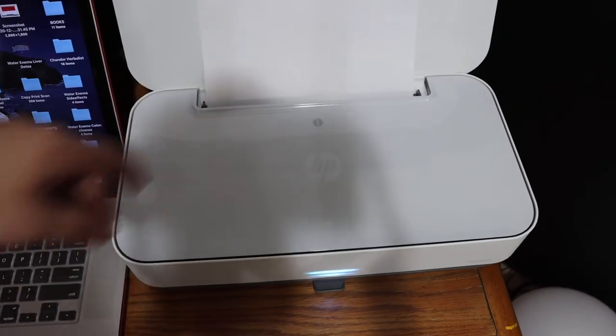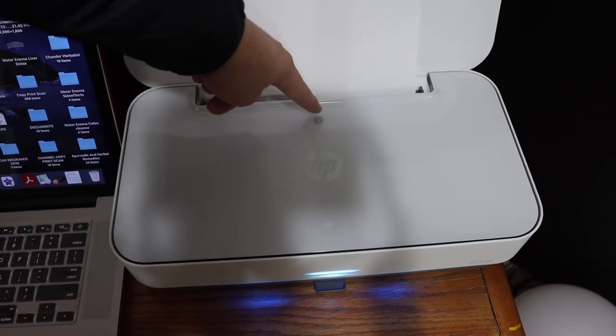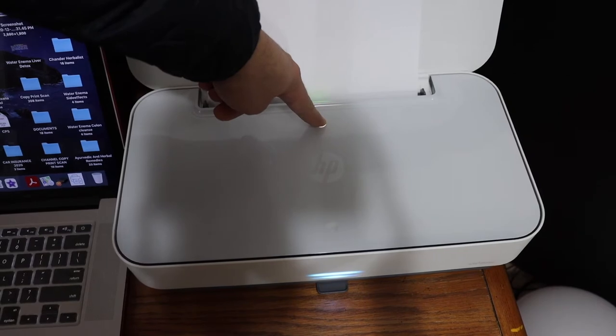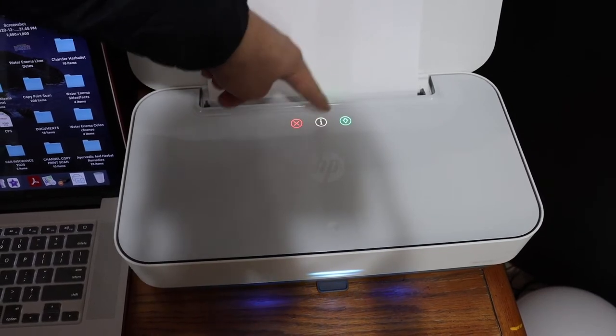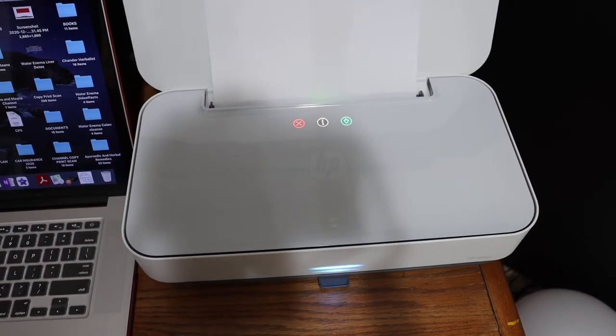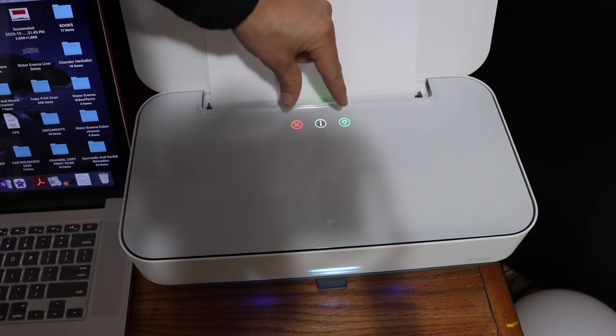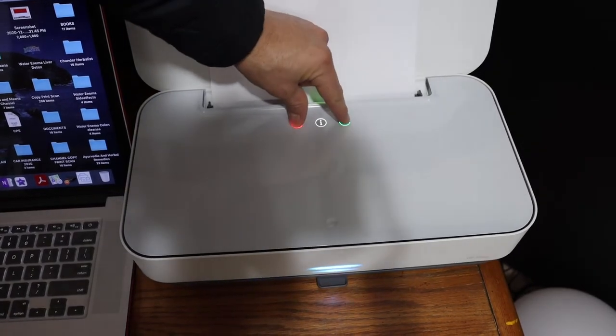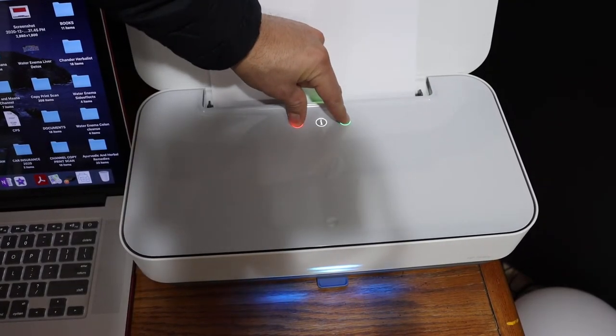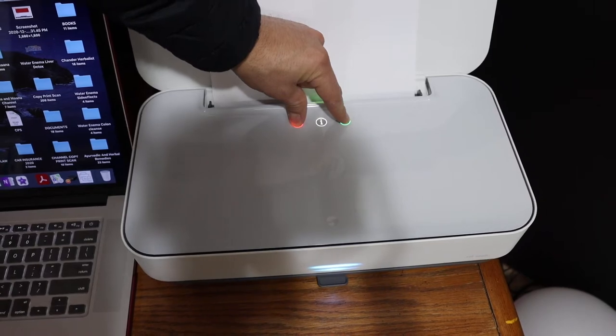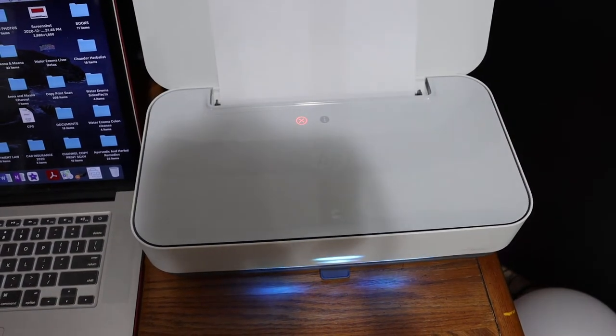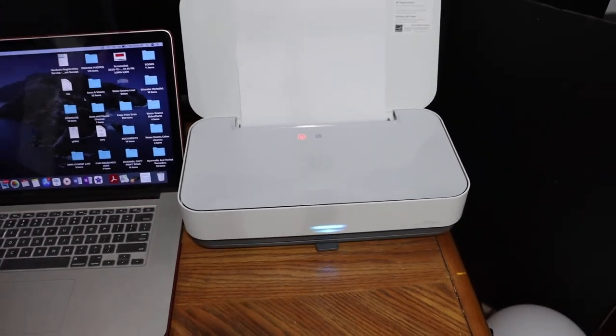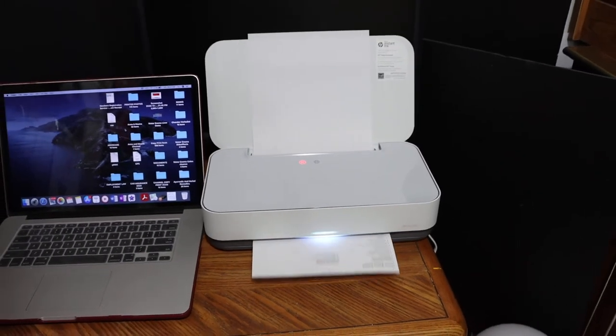Here you can see there is an information button. Press and hold it for three seconds and you will see all three lights come up. Now press and hold the cancel button and green light, so green and red, for three seconds and release them. It will print a printer status report.